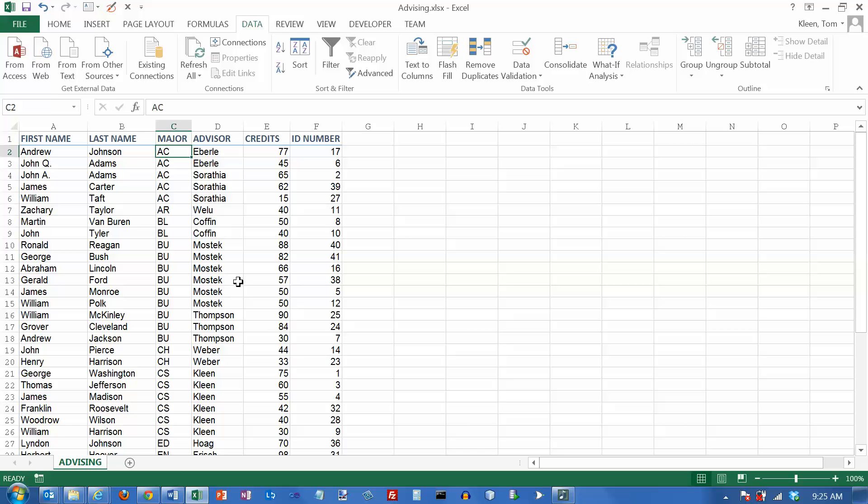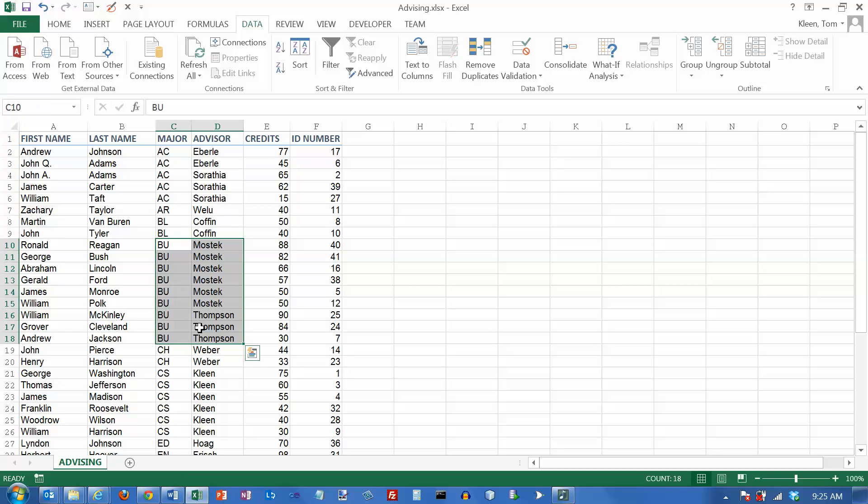And now let's take a look at our data. Let's take a look at the business majors here. We've got quite a few of those. And first of all, they're in alphabetical order. They're after biology and they're before chemistry and computer science. And within that, I've got two advisors.